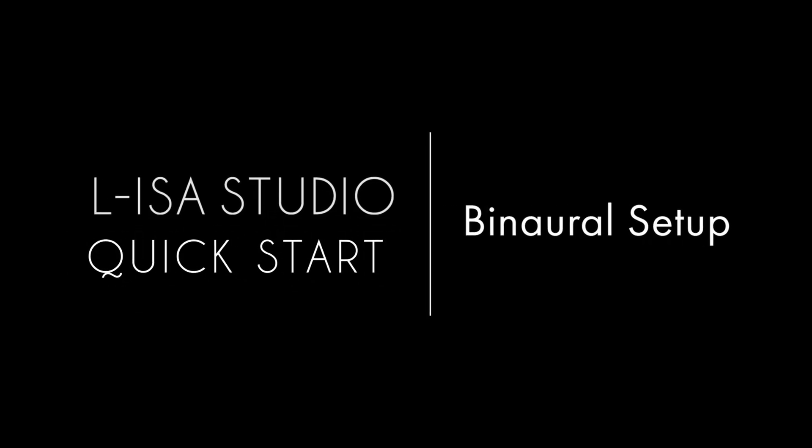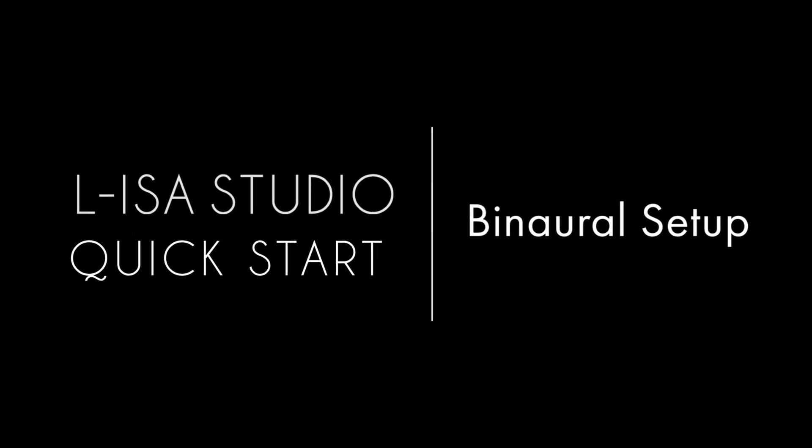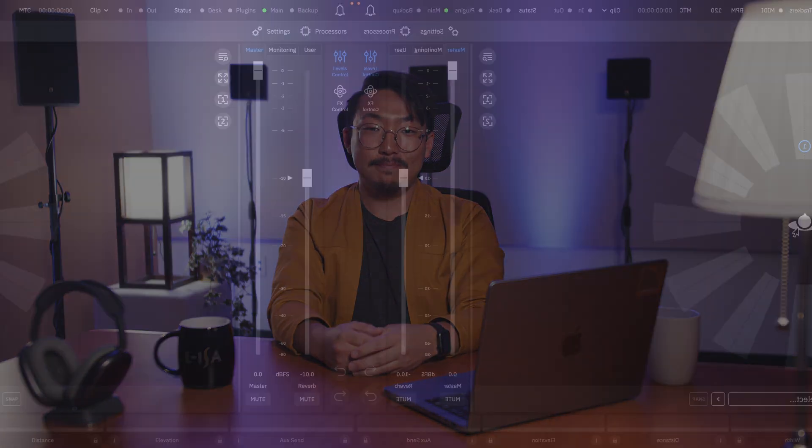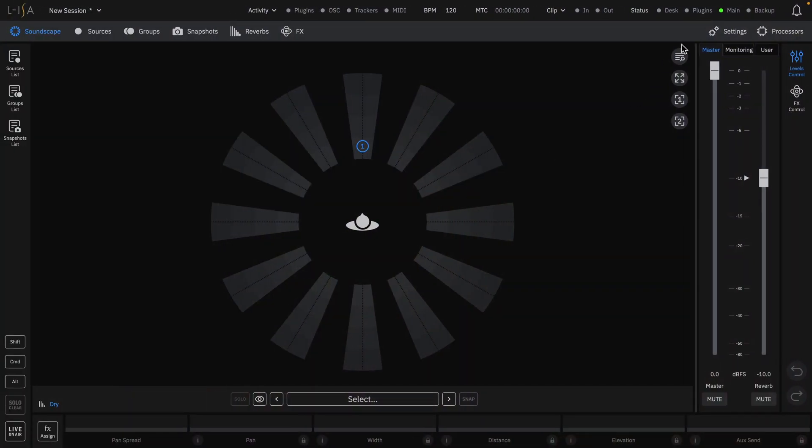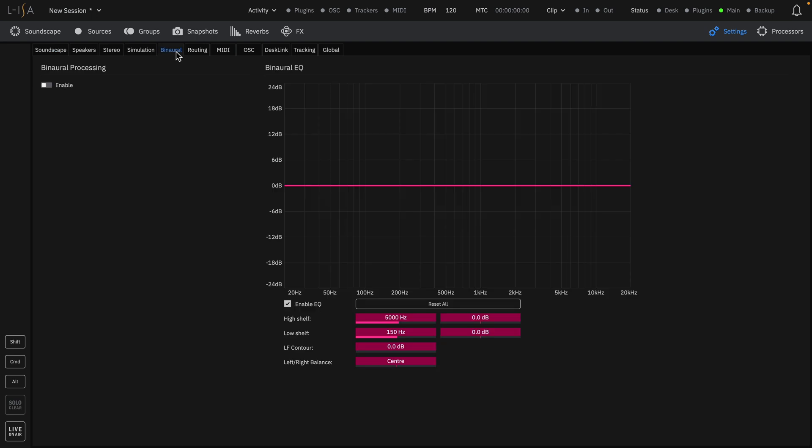Welcome to the ELISA Studio Quick Starts. This video will cover the setup process for head tracking and binaural processing. Navigate to the Binaural tab in the Settings page.